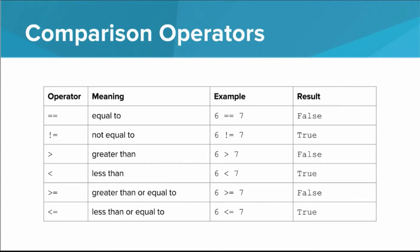And here they are: equal to, not equal to, greater than, less than, greater than or equal to, and less than or equal to.